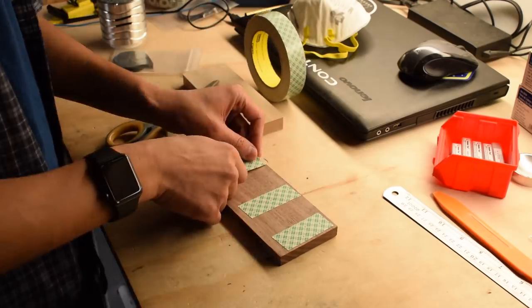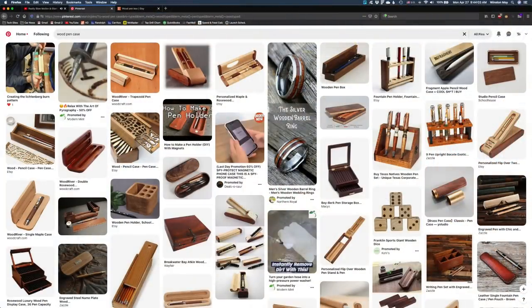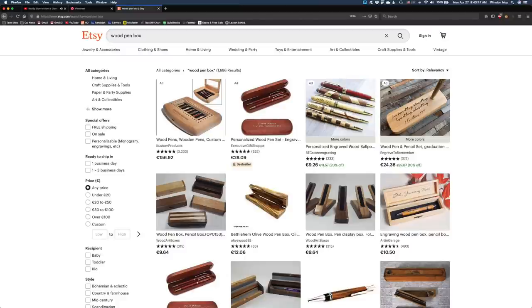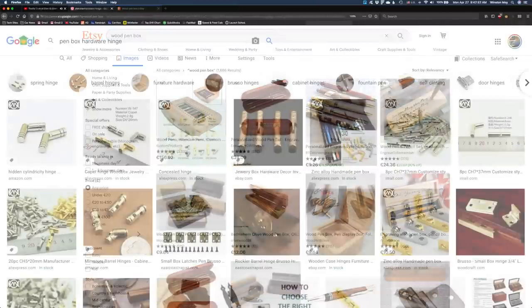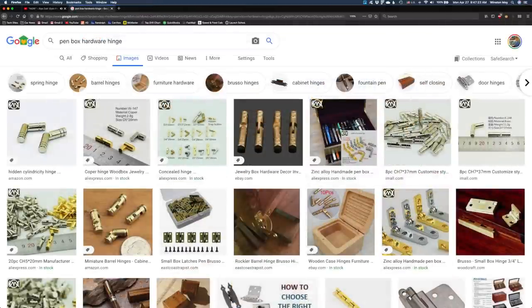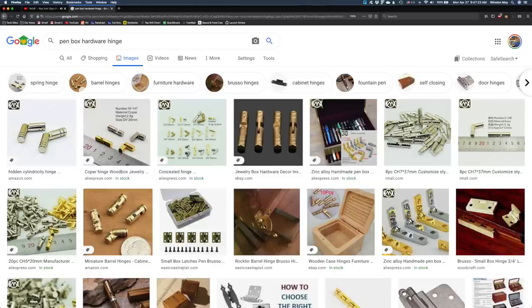However, after browsing Pinterest and Etsy for inspiration, I couldn't get over my lack of hardware, specifically low-profile or concealed hinges. I didn't have anything suitable for attaching a lid to the rest of the case.